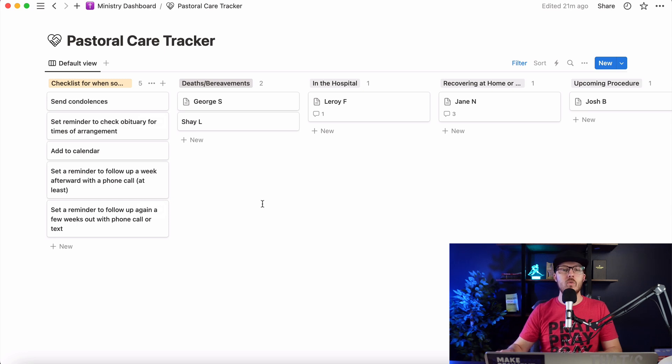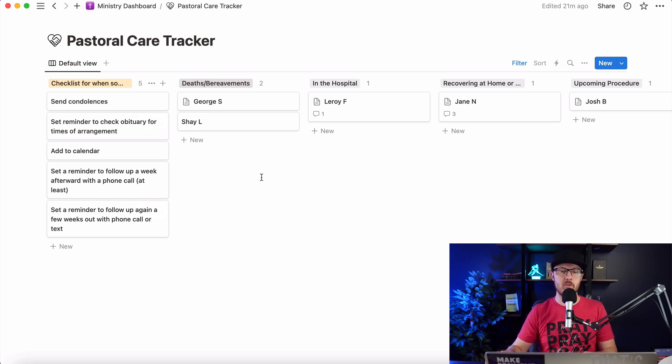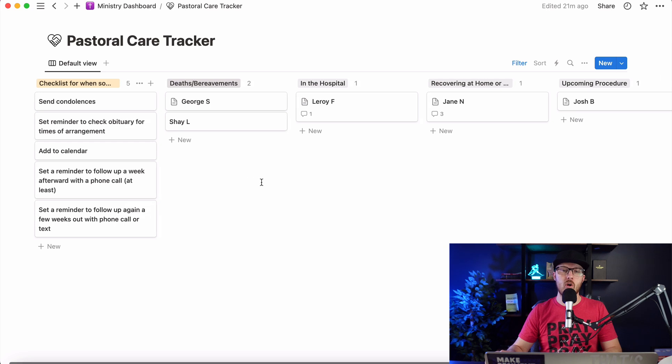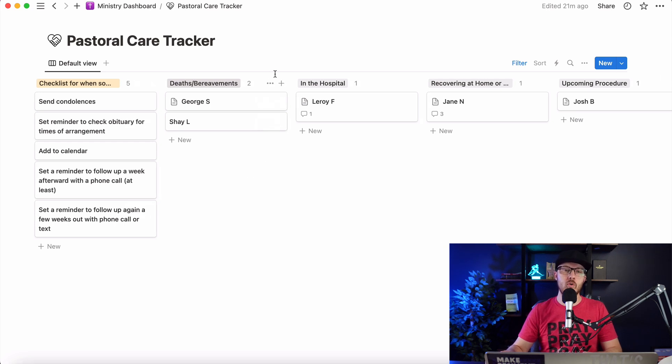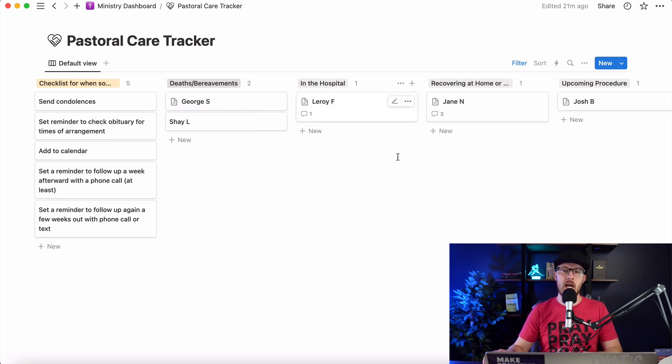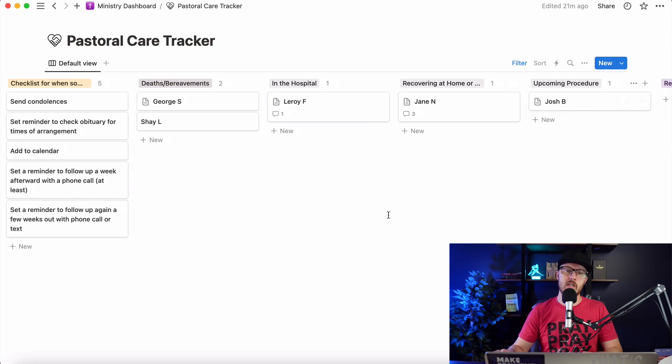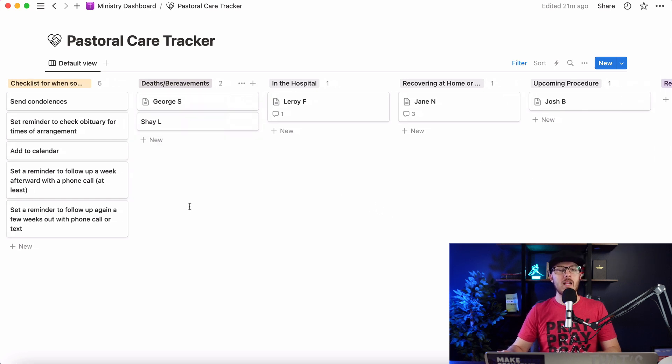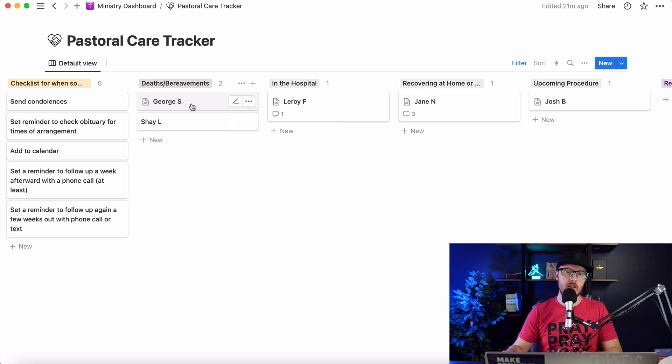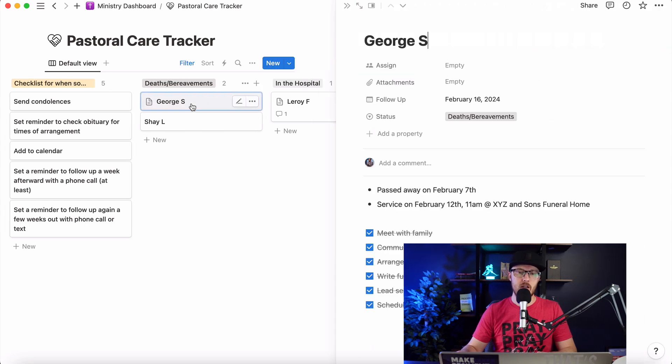So what I want to show you is just some examples of how this could look. So just imagine, this is your congregation, and you could probably already think of people who have recently had a loved one pass away, someone who's currently in the hospital, someone who's recovering at home after a surgery or something like that, somebody who's got an upcoming procedure. So what I love about Notion is it has so much flexibility to do things like this.